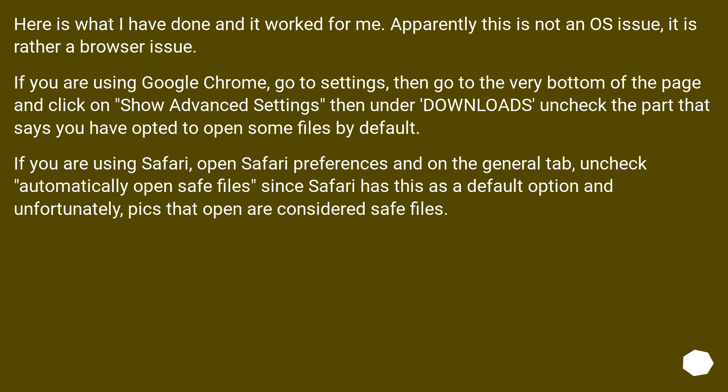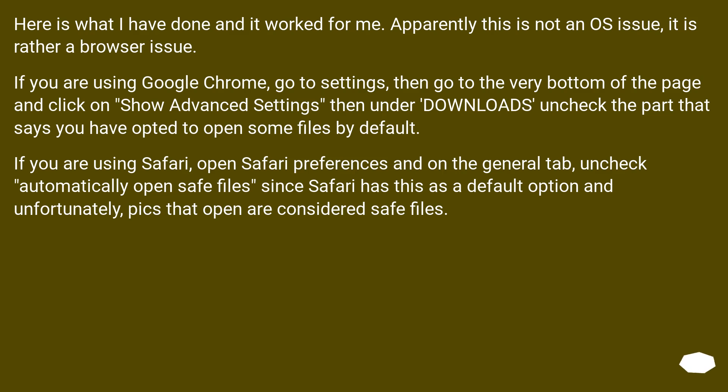Here is what I have done and it worked for me. Apparently this is not an OS issue, it is rather a browser issue. If you are using Google Chrome, go to Settings, then go to the very bottom of the page and click on Show Advanced Settings, then under Downloads uncheck the part that says you have opted to open some files by default.